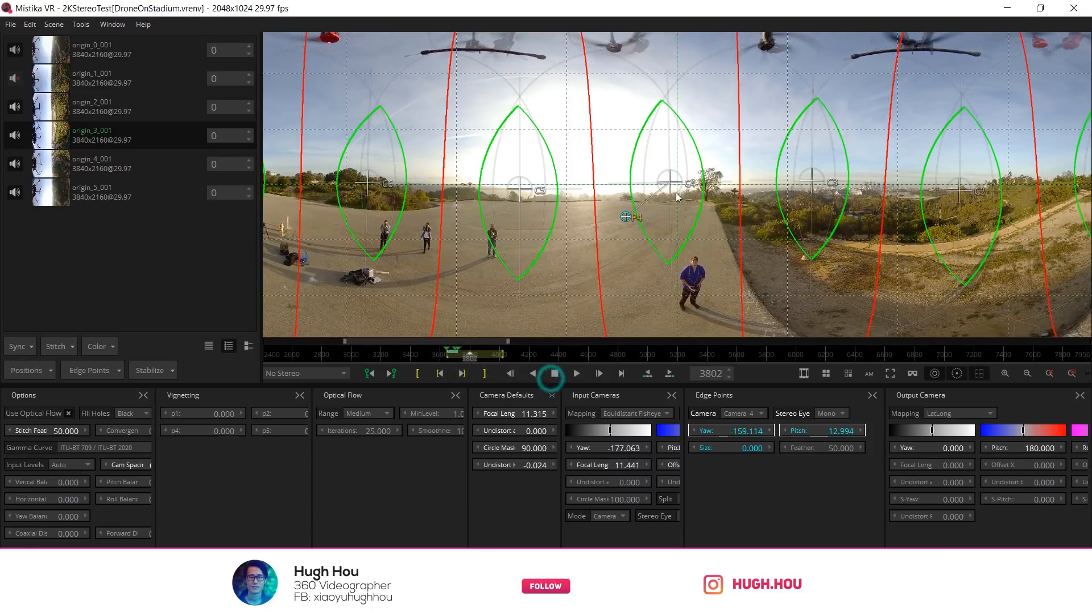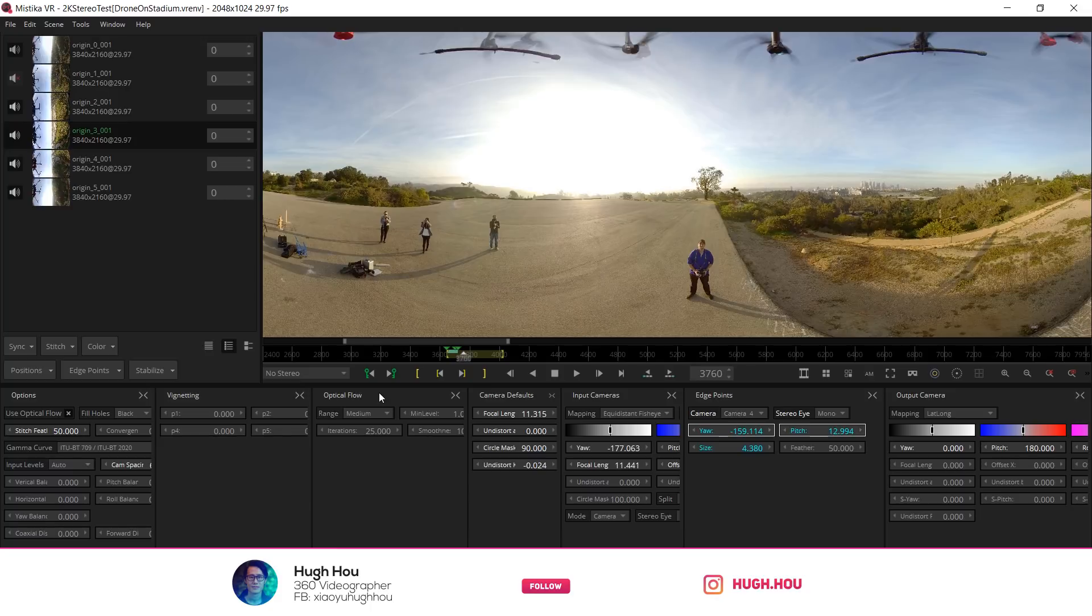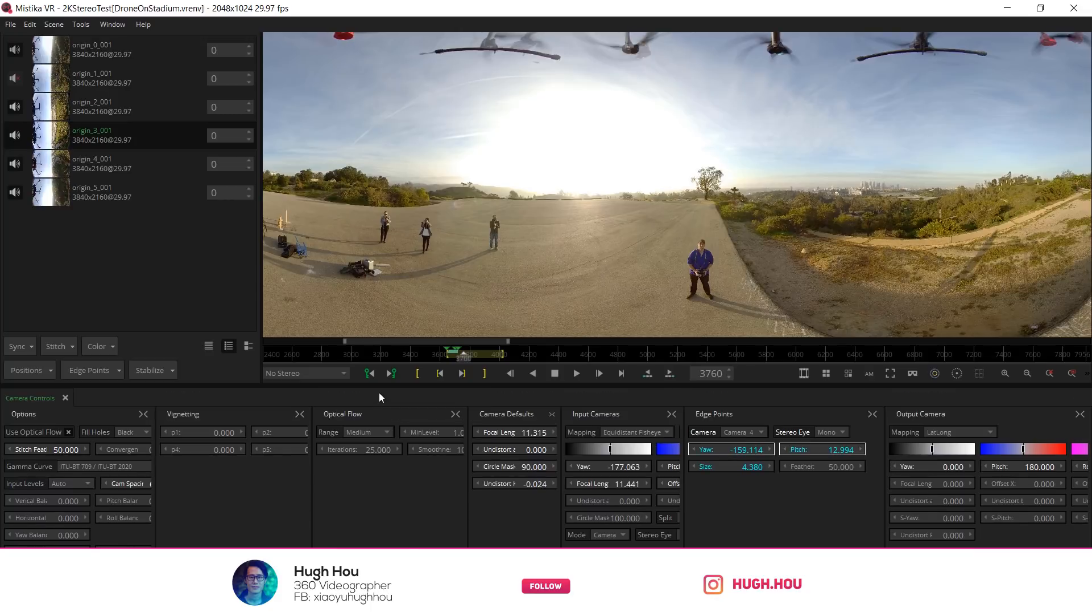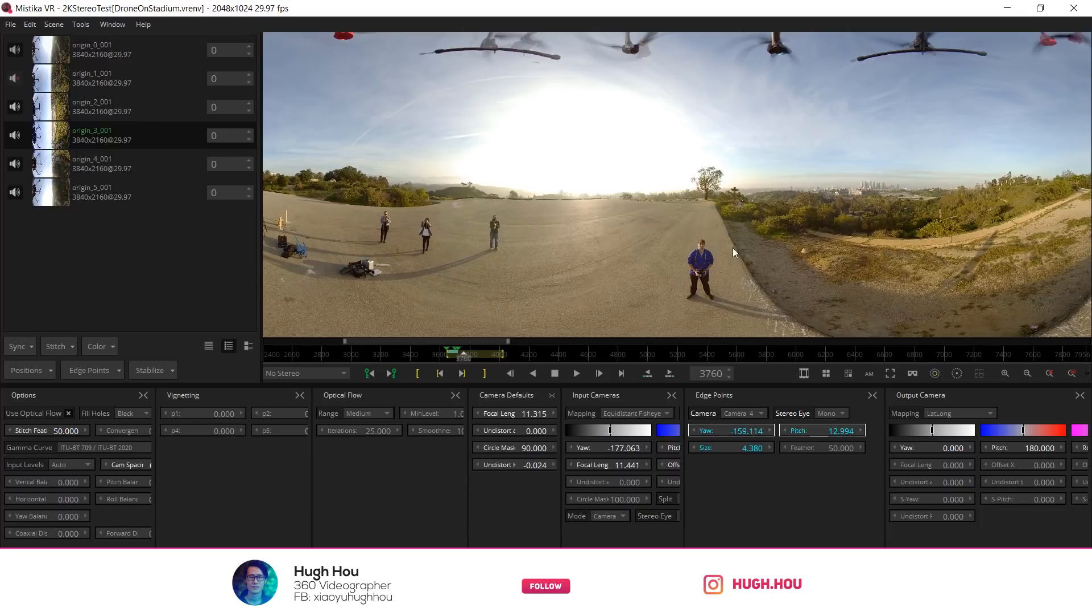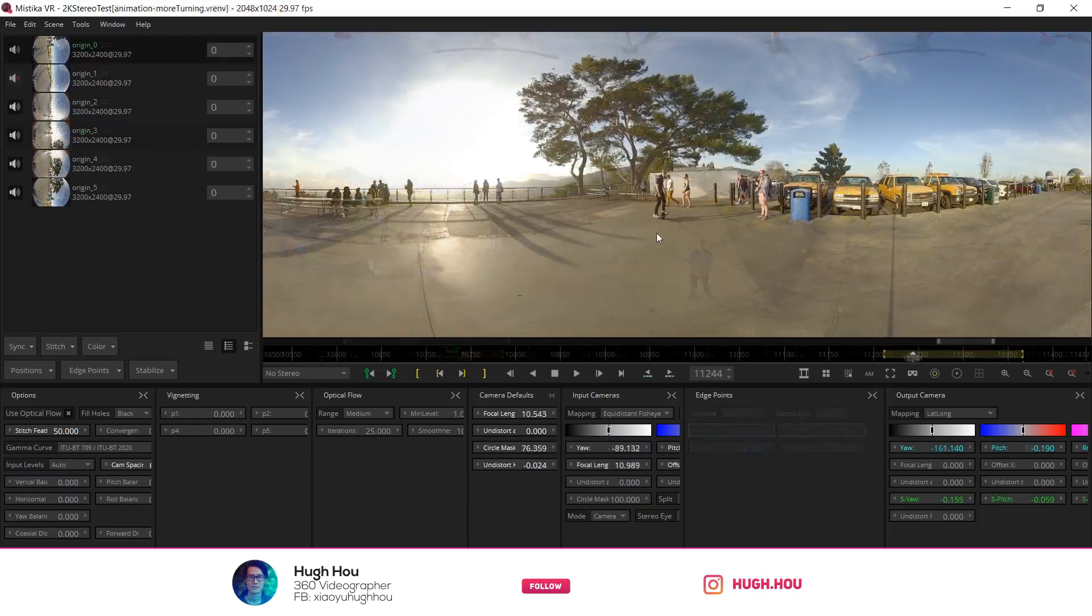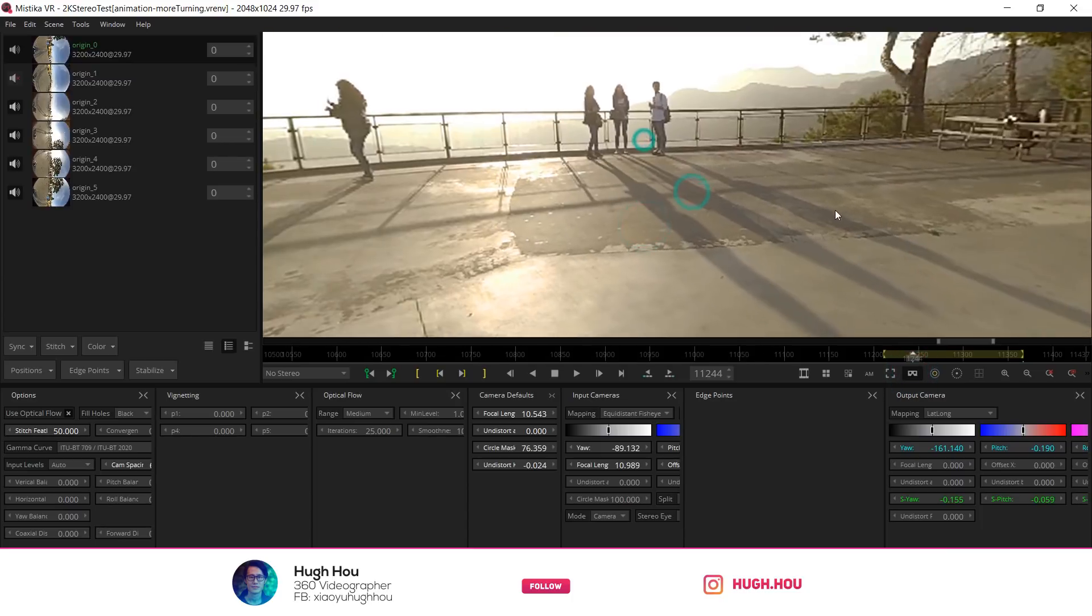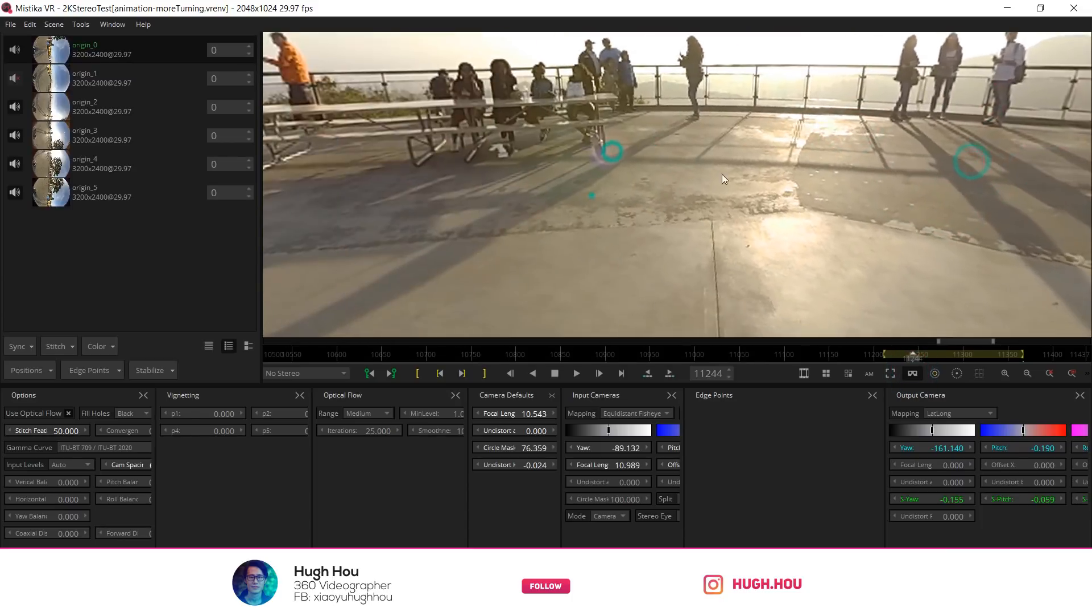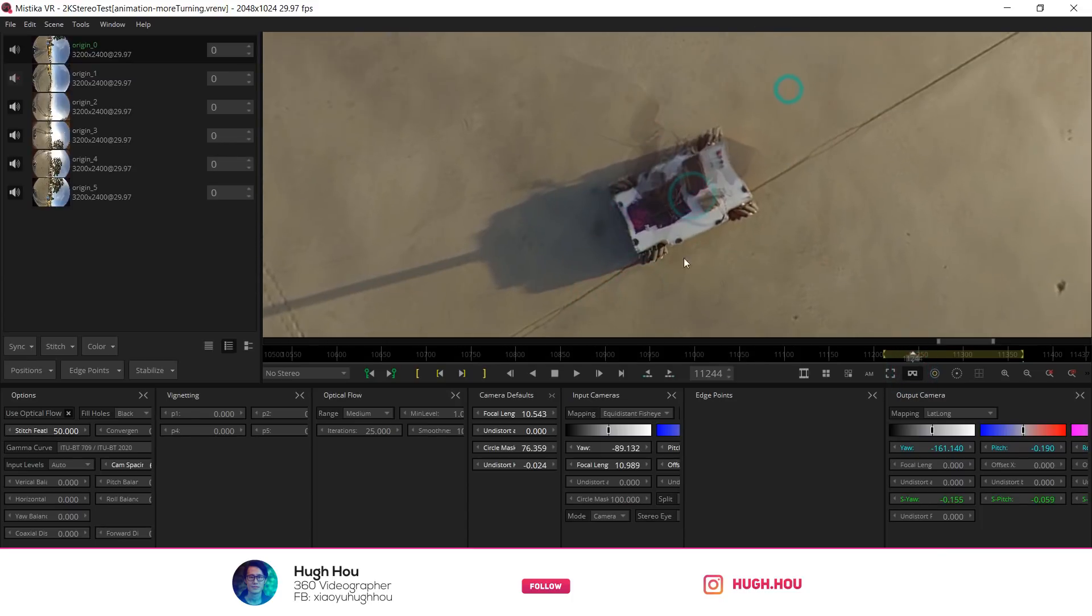And then this is gone, this edge point is actually gone. That is an example of how you animate edge point with the brand new animation feature. Let's take a look at the different scenario that I will use edge point. This is actually also shot with the Insta360 Pro, but this time is on a rover.